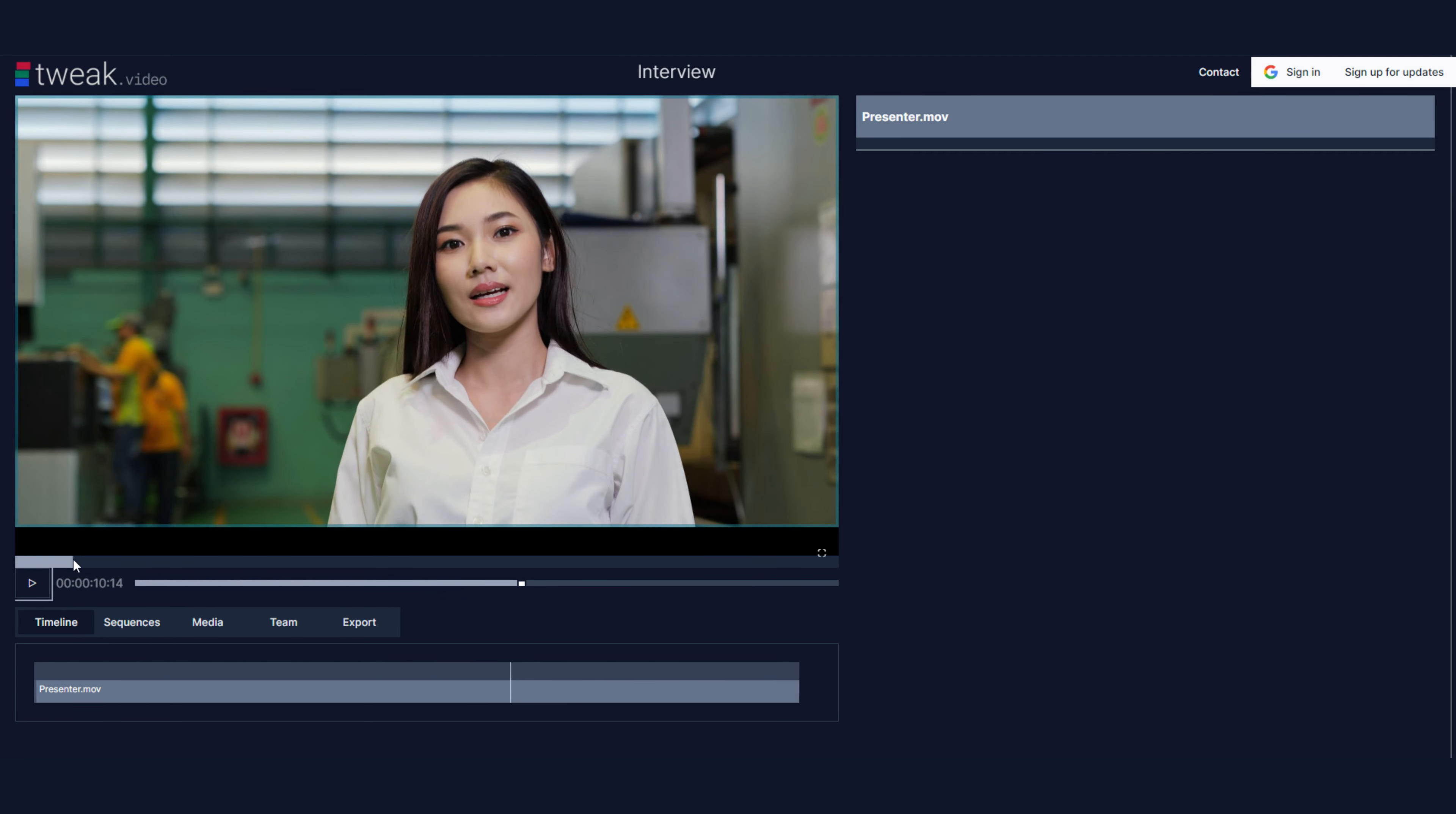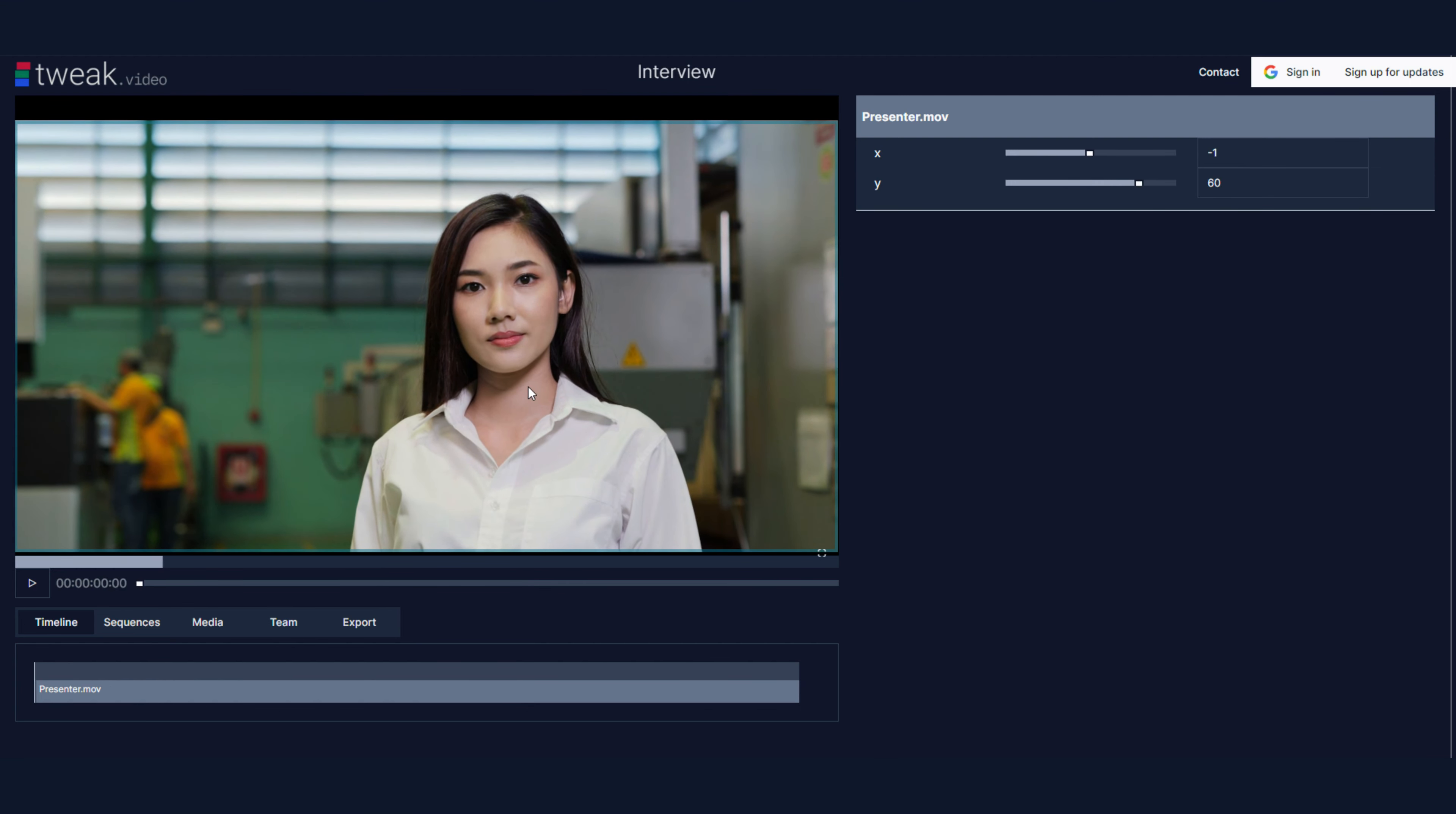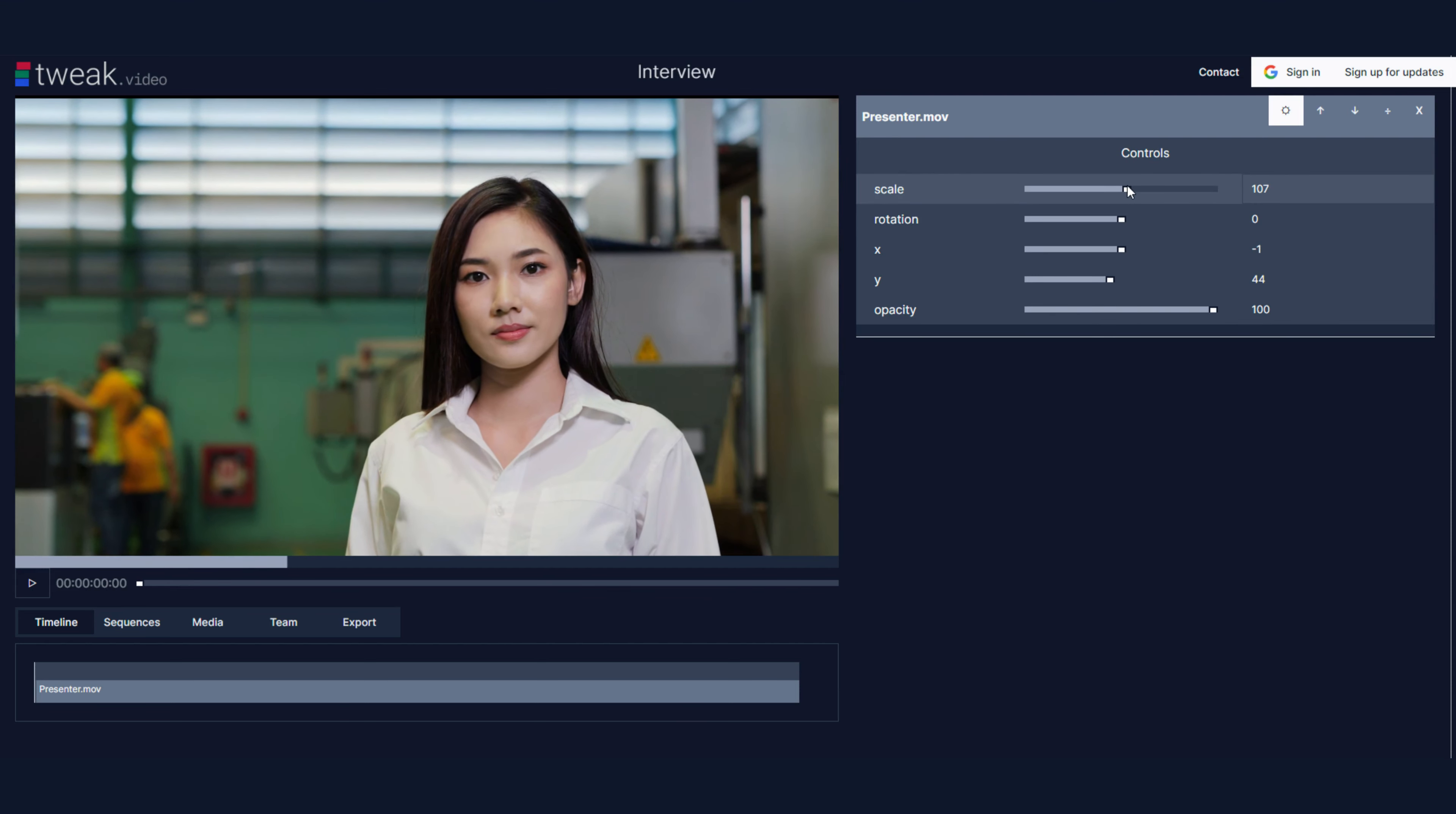And this bar you see is uploading it to the cloud in the background. So it's using it locally while we wait for the upload to complete. Make some changes here. Maybe increase the scale a bit.